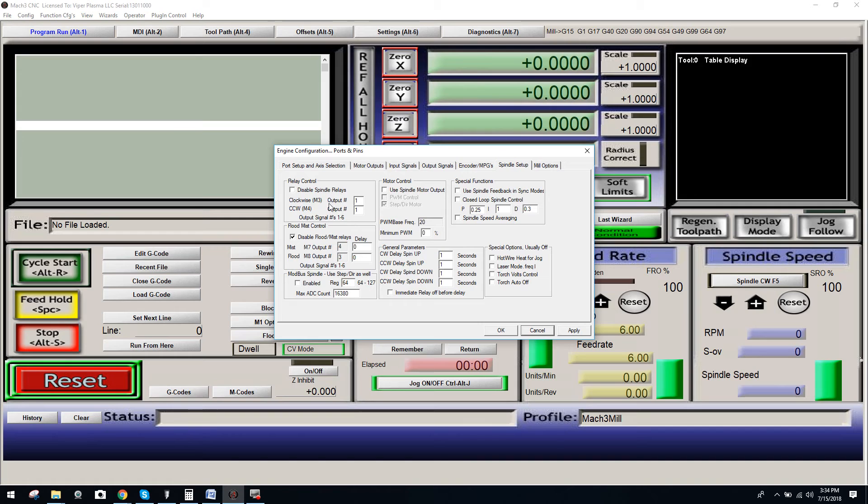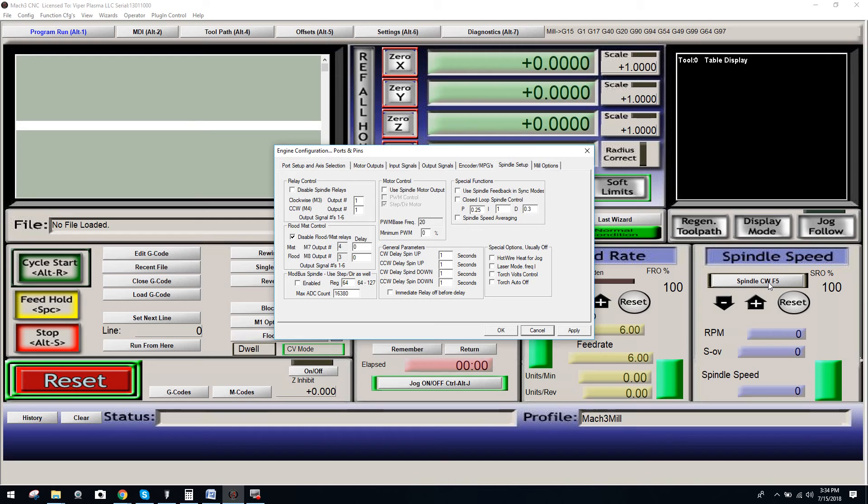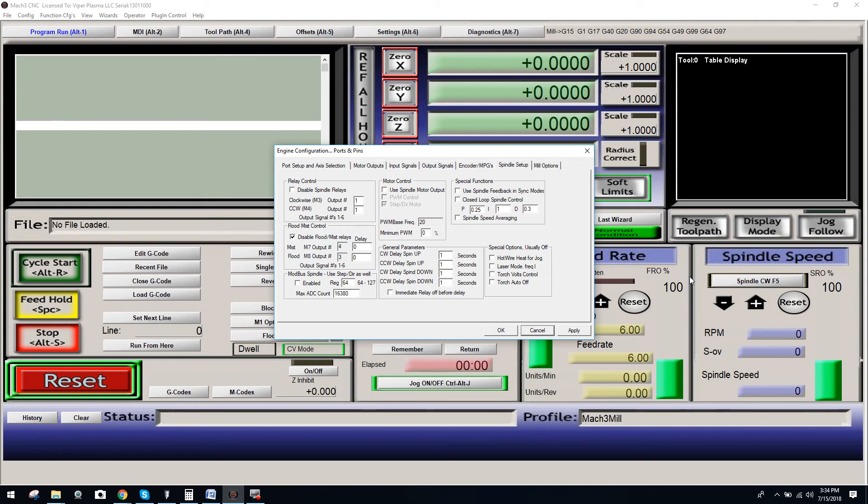Once you disable this, you will now be able to come over here and click on the spindle clockwise and cycle on. You'll hear a click, and that audible click is the analog relay kicking in, and it will switch on whatever device you're trying to turn on and cycle it on and off.